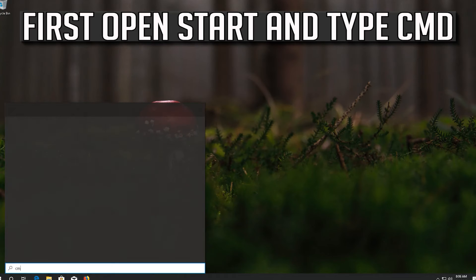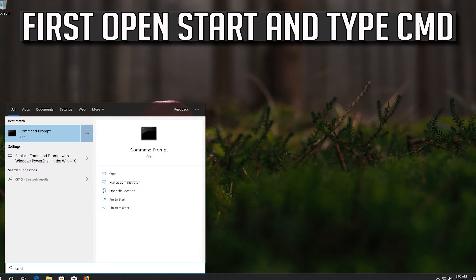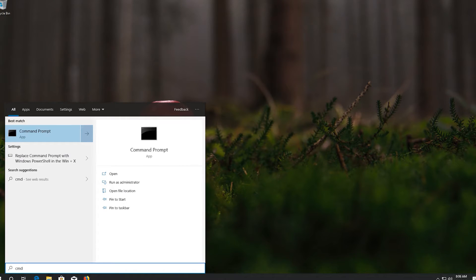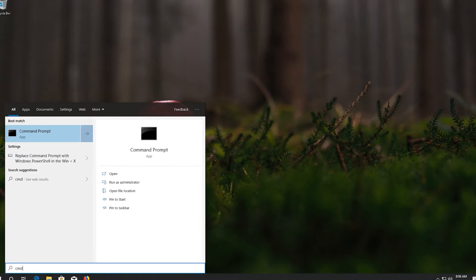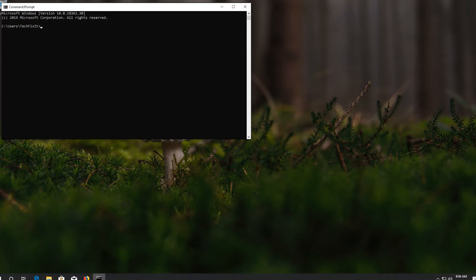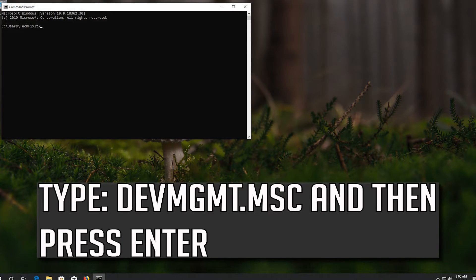First open Start and type CMD. Type devmgmt.msc and then press Enter.